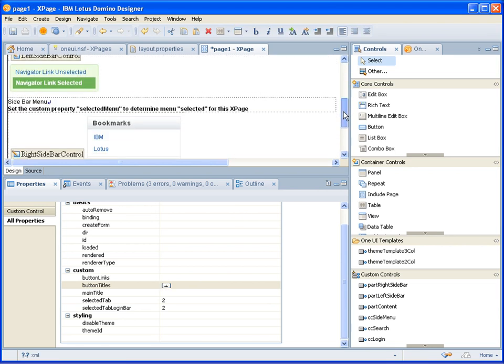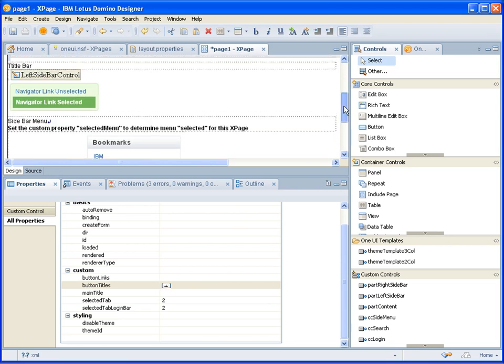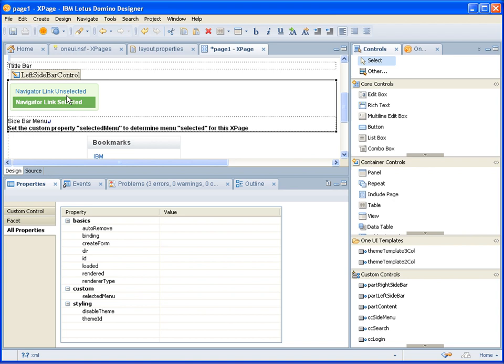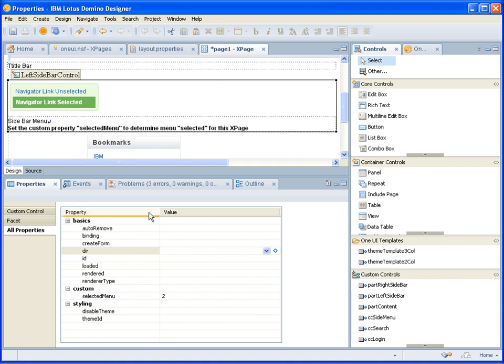It's the same with the navigator menu on the left hand side. That also has the same property in which menu is going to be selected. So for this example I'll select 2 again. And I'll save this XPage.